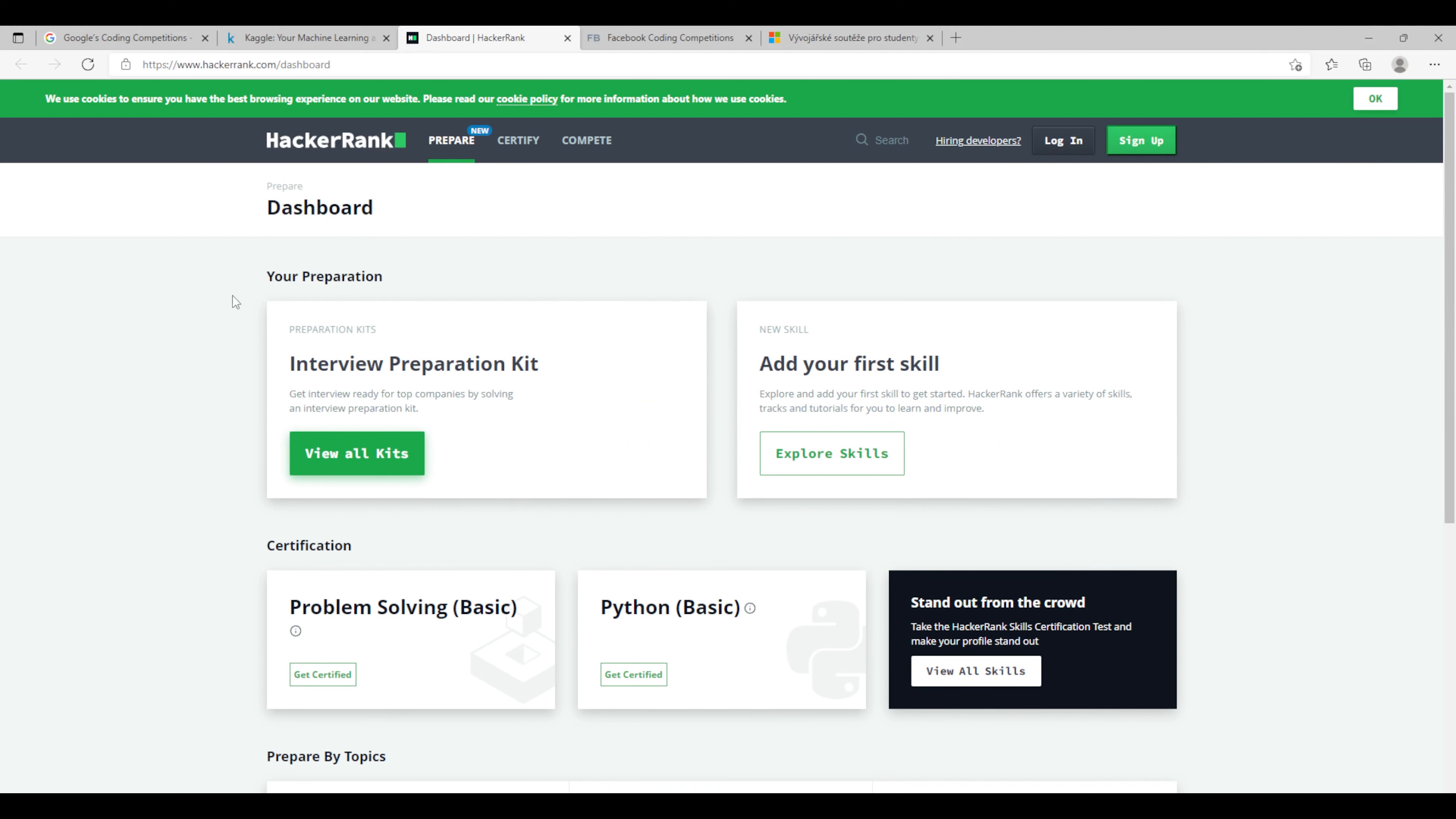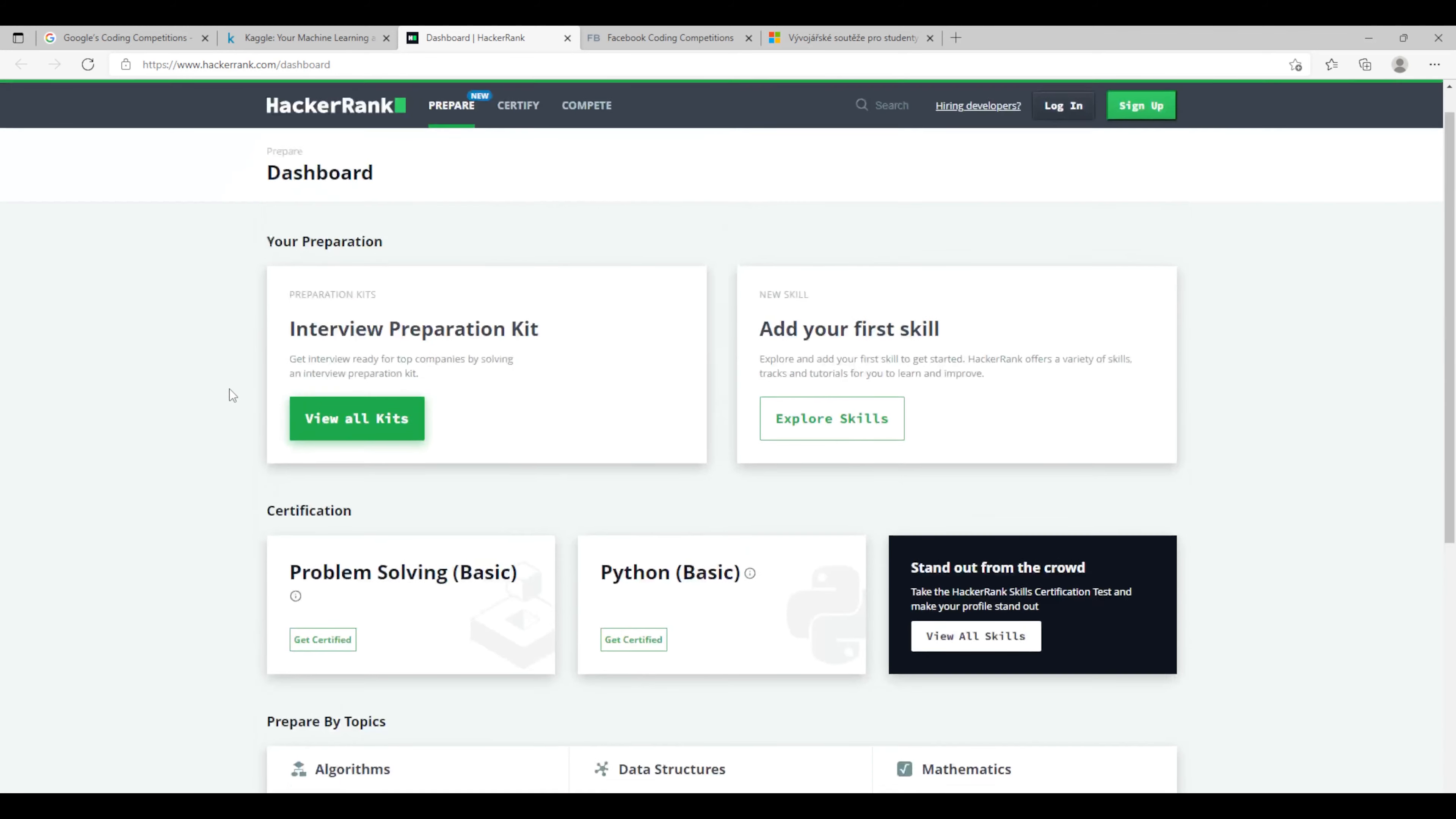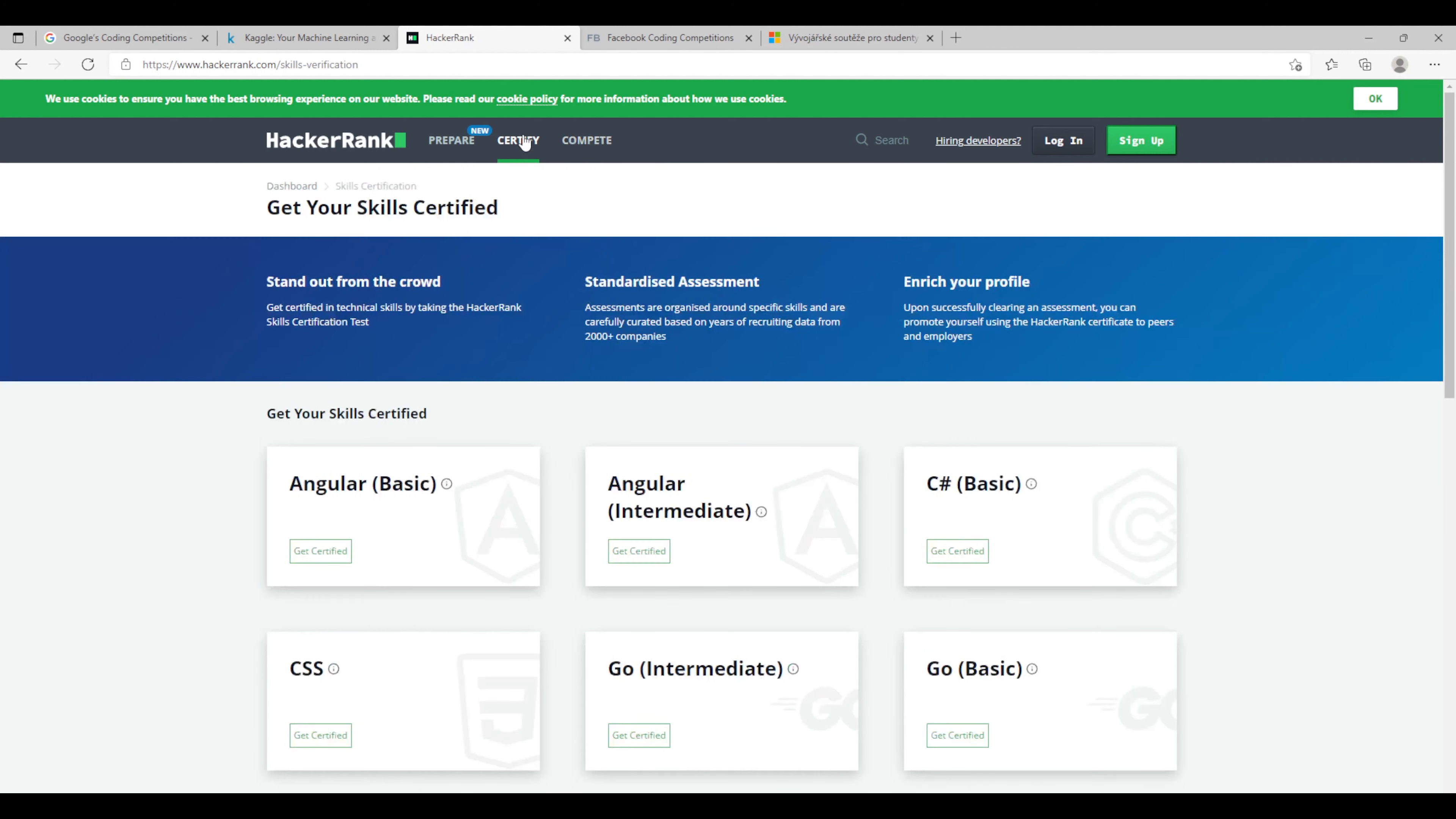And basically it aims to help you prepare for interviews. They have some kits and competitions where you need to do some kind of labs or programming exercises and it's also nice fun. I did try this in the past and I think it's worth trying.